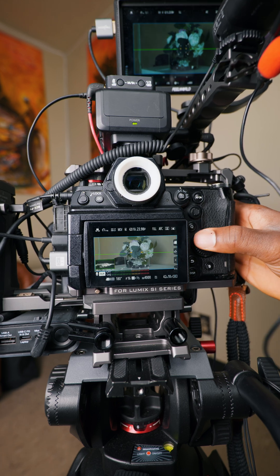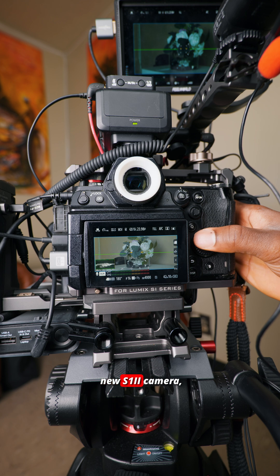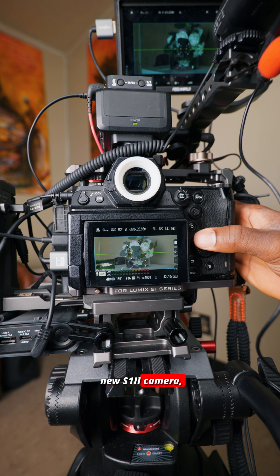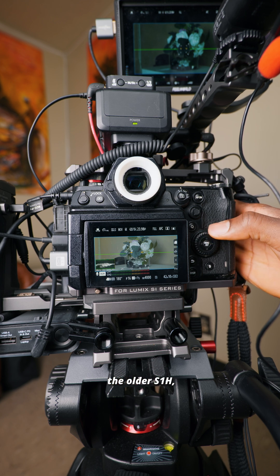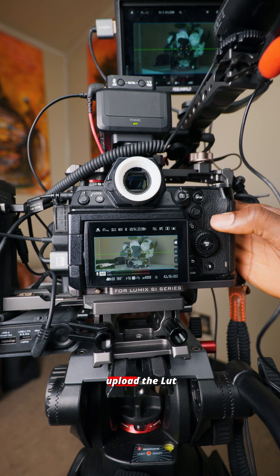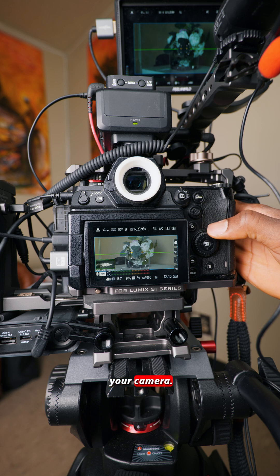False colors. False colors is built into the new S1 Mark II camera, but if you have the older S1H, you can also upload the LUT directly into your camera.